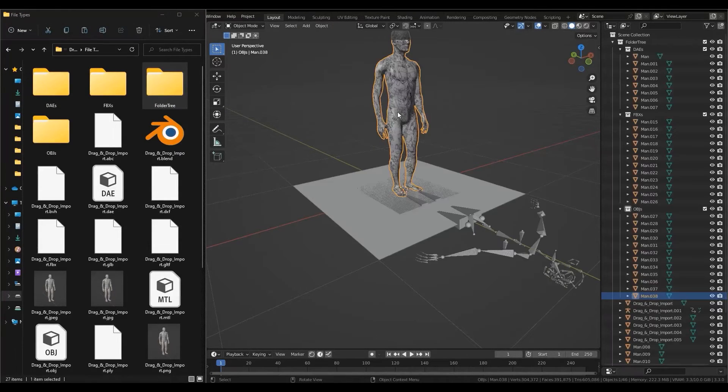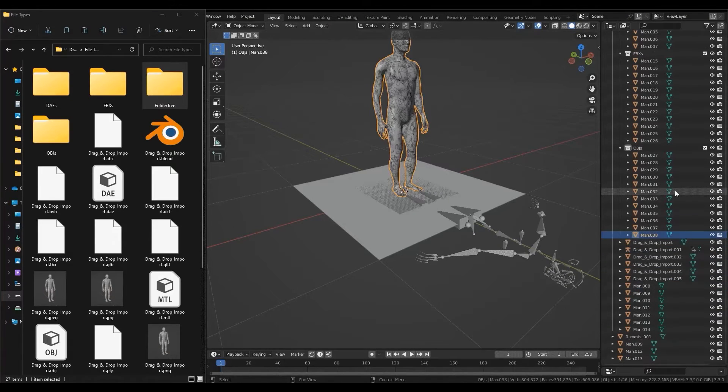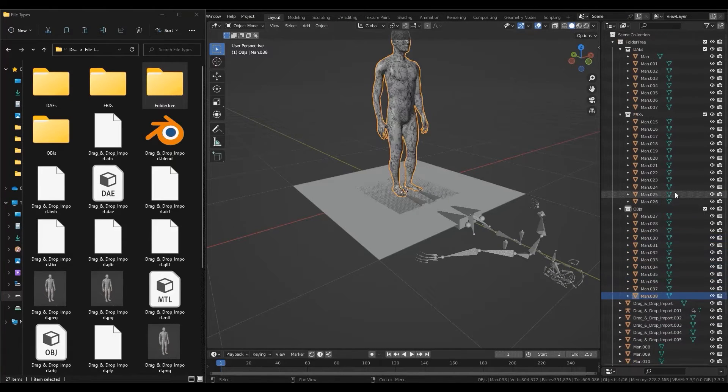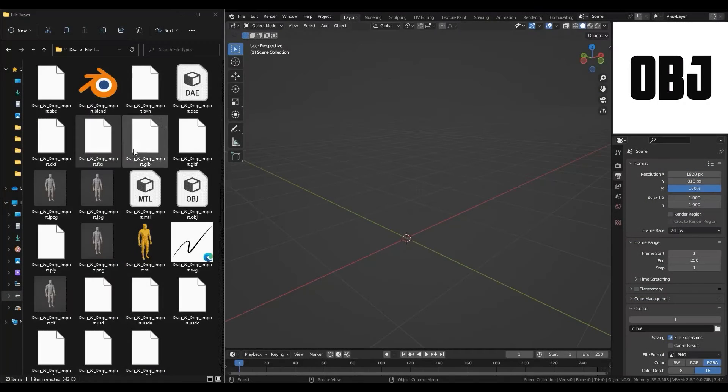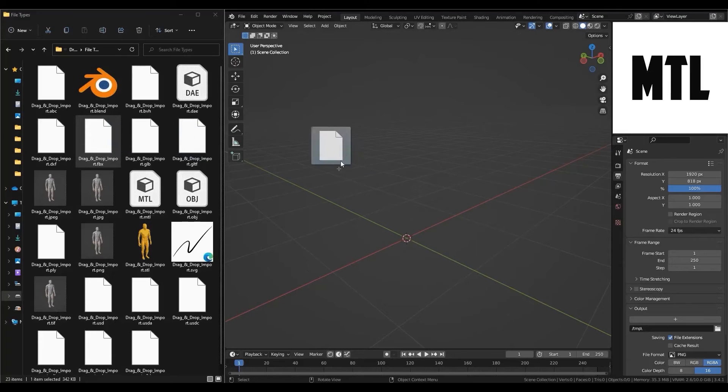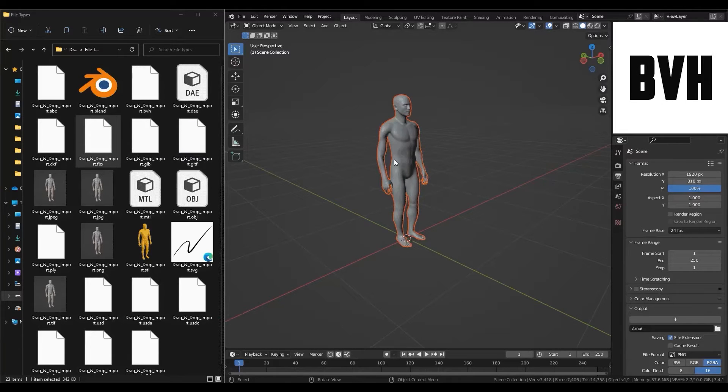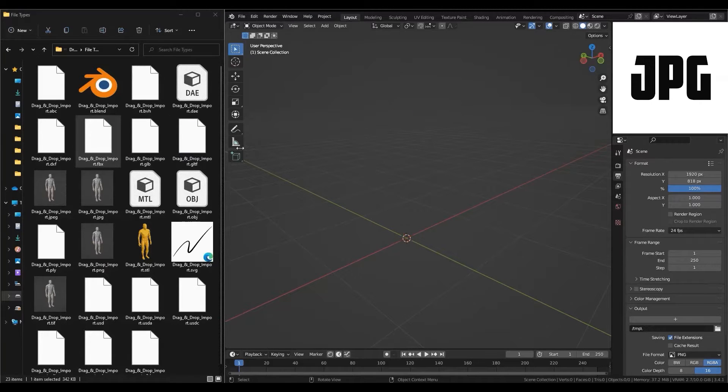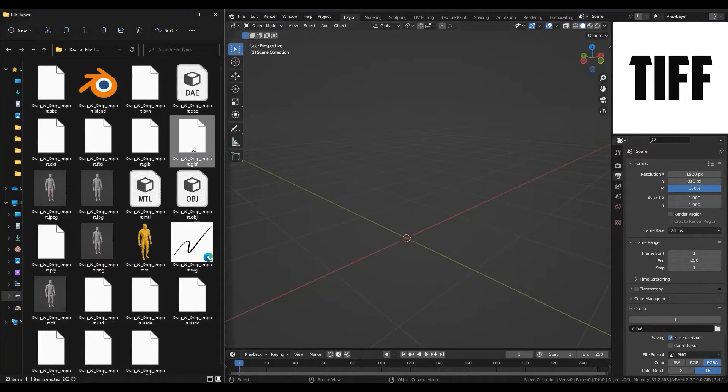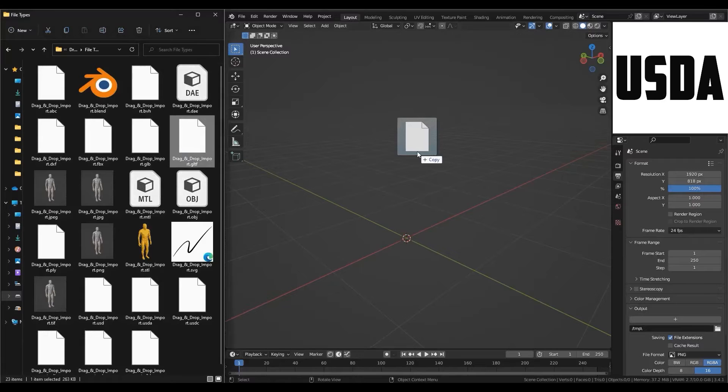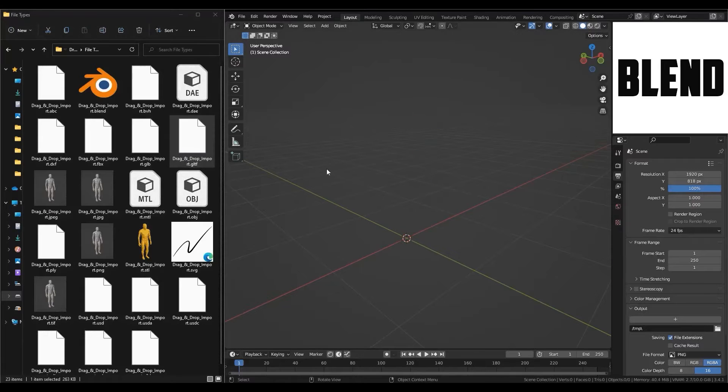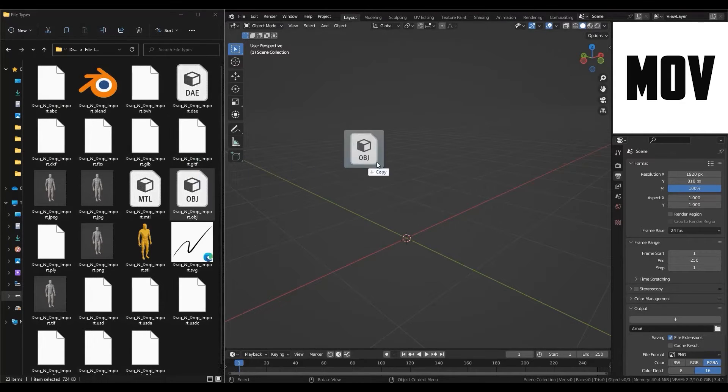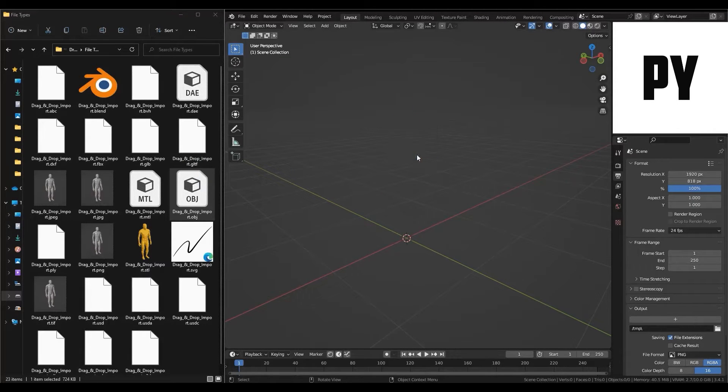For now, the add-on only works in Windows and supports most of the main file types like FBX, GLB, OBJ, X3D, ABC, STL and much more. It also supports blend files, MP4, EXR and even PSD.